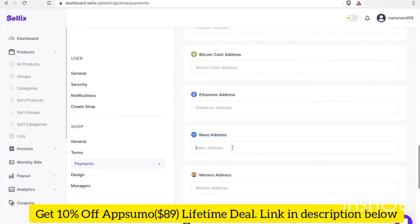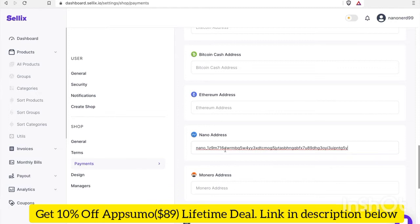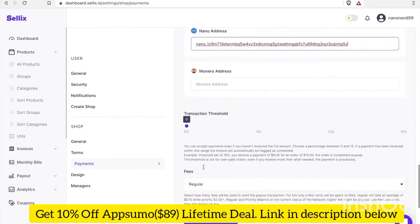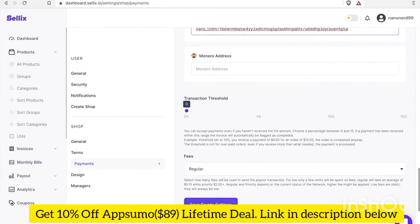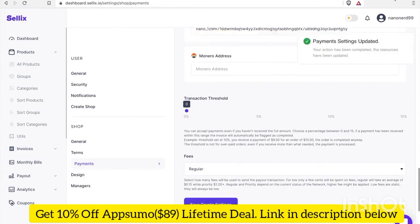I'm gonna go into Natrium and copy my Nano address right now. I got my Nano address and I'm gonna go ahead and paste it in. Let's go ahead and save it. Payment settings updated.